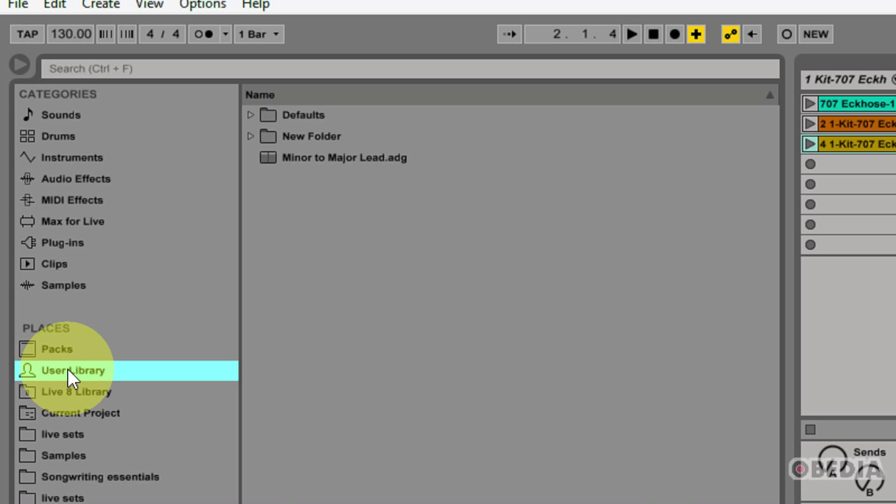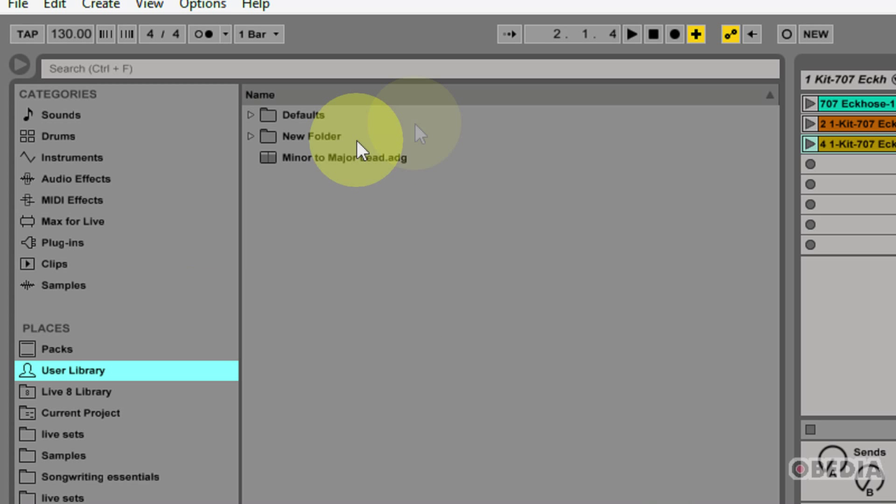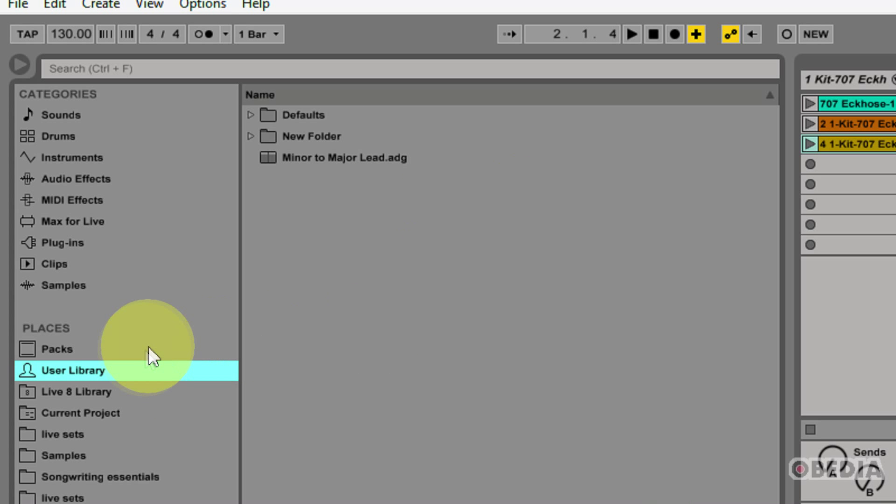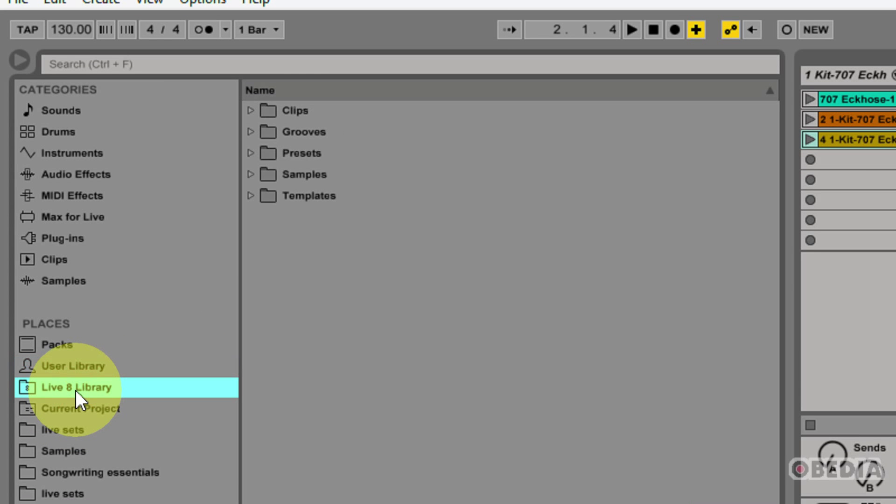Moving on down, I have my user library. The user library is going to be the default location for items that I save myself, including default presets, grooves, my personalized racks and device presets, my own samples, live clips, etc. So as I begin to populate this section, all of those different racks, presets, etc., will start to pop up in the user library section.